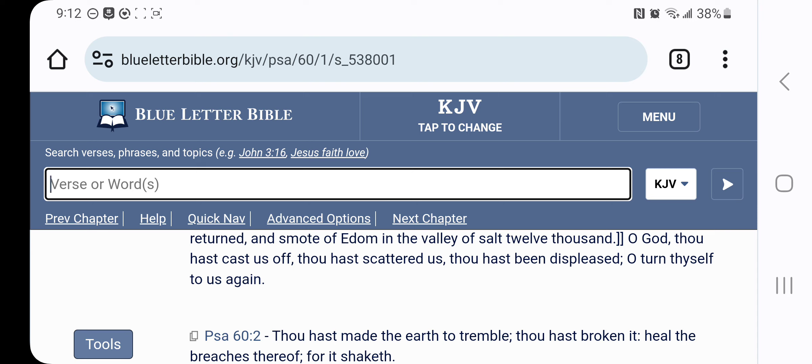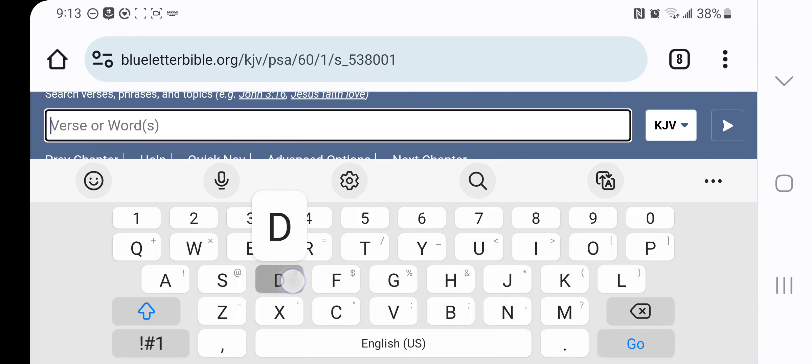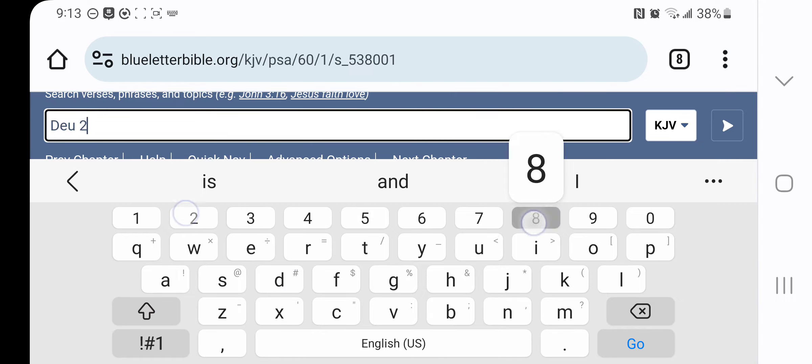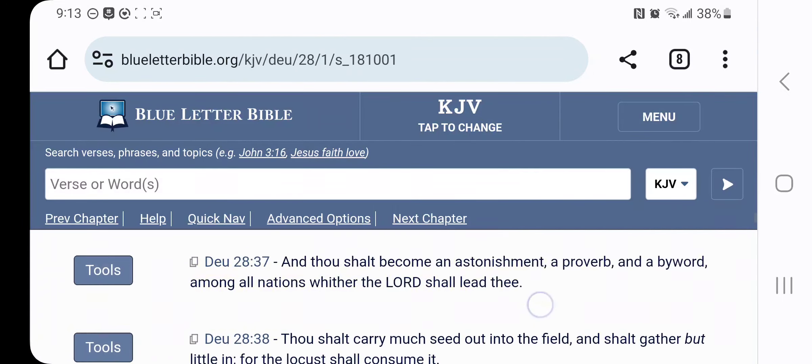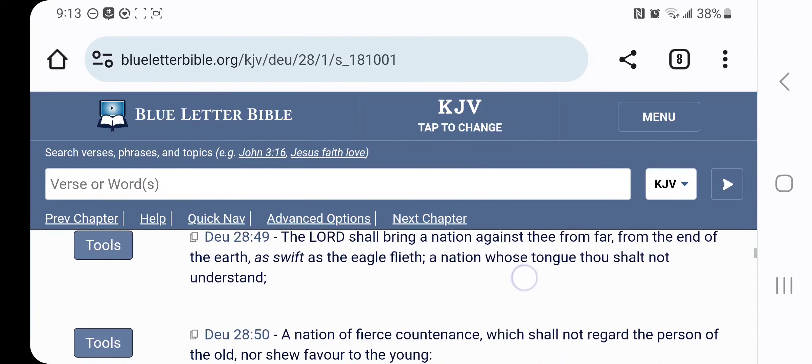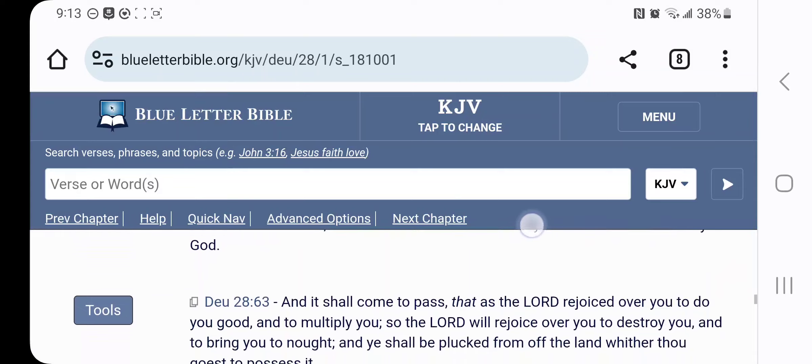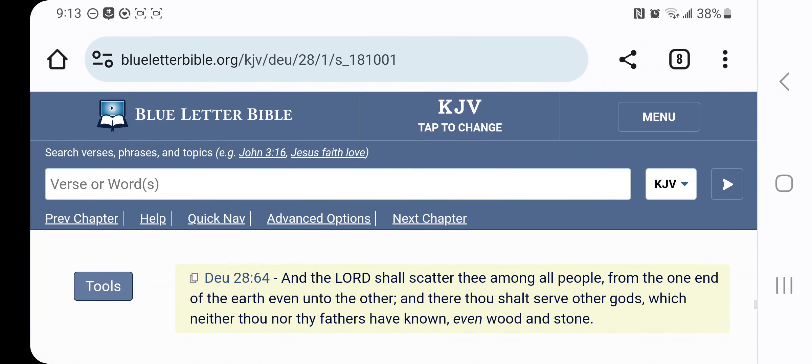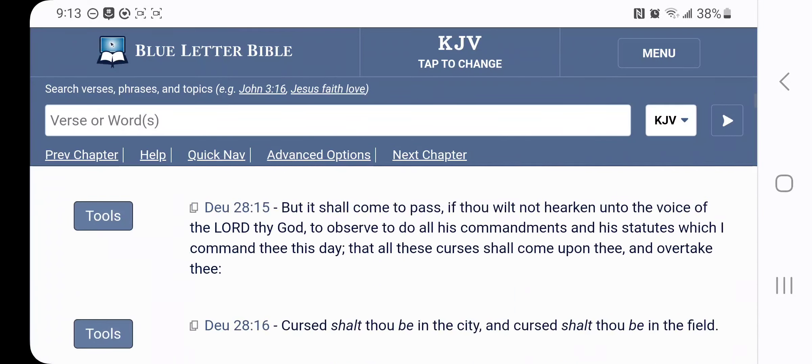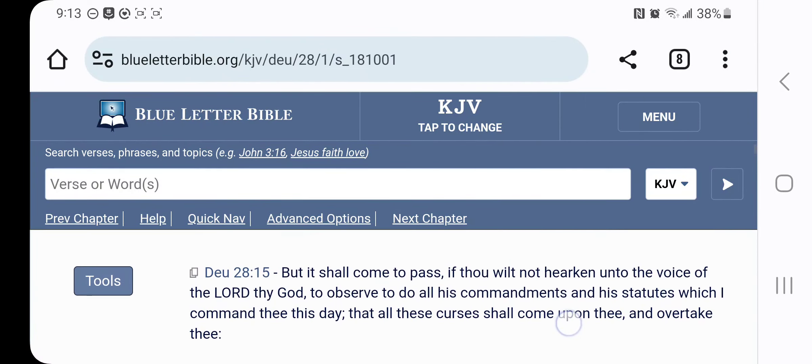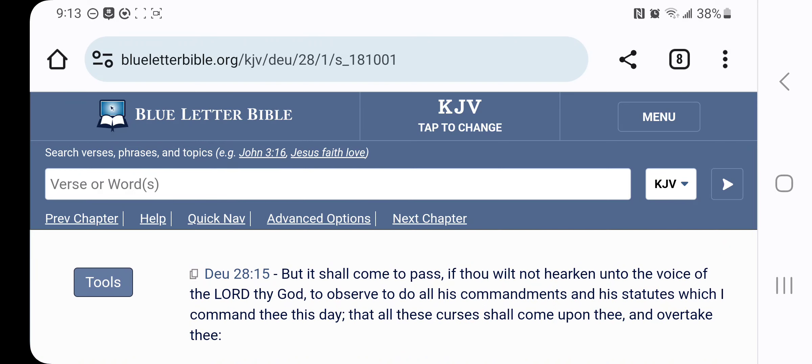As a nation, we committed laws worthy, I mean, we broke laws punishable by death. And if you read Deuteronomy 28 and 64, it tells us, let's get that real quick. I'll just read the scripture, Deuteronomy 28 and 64. Let's go up first, let's read verse 15.